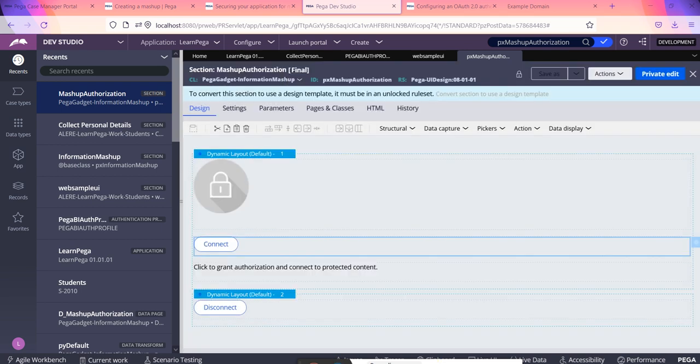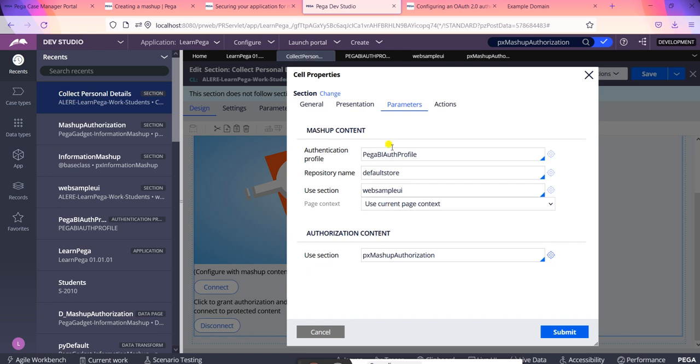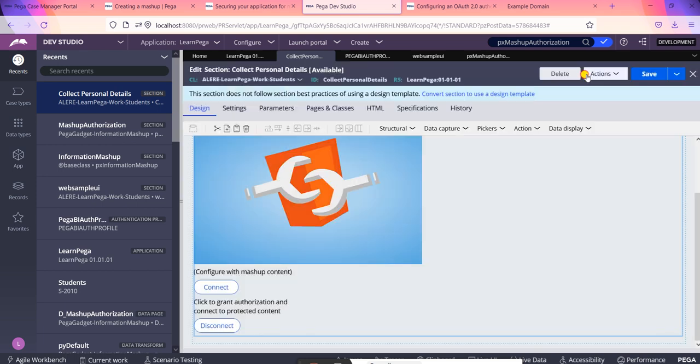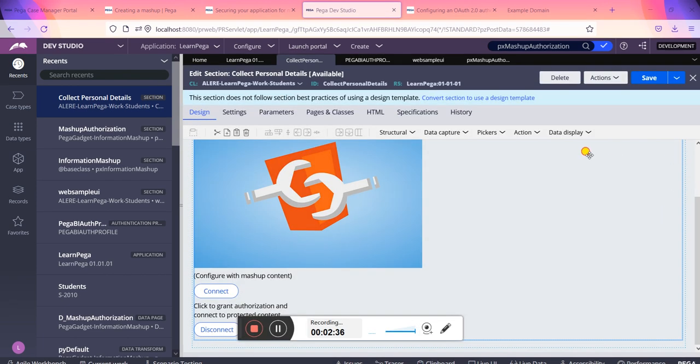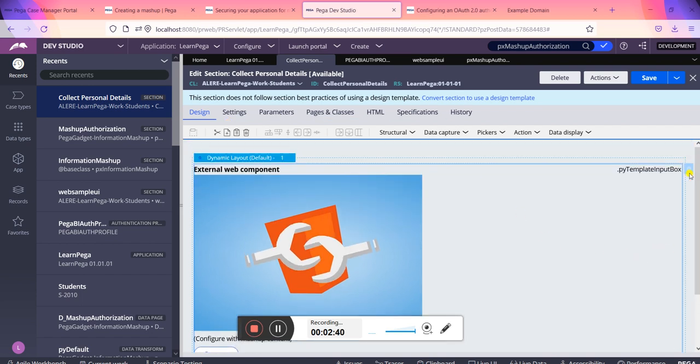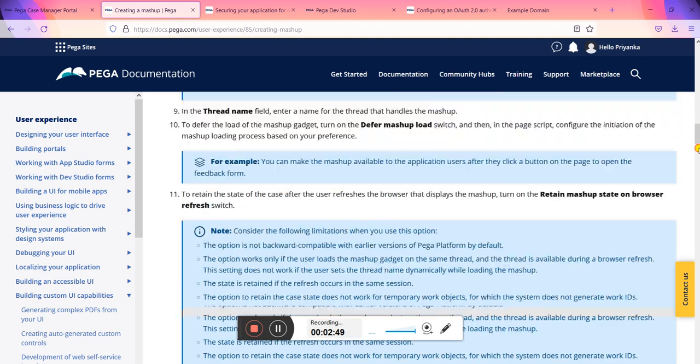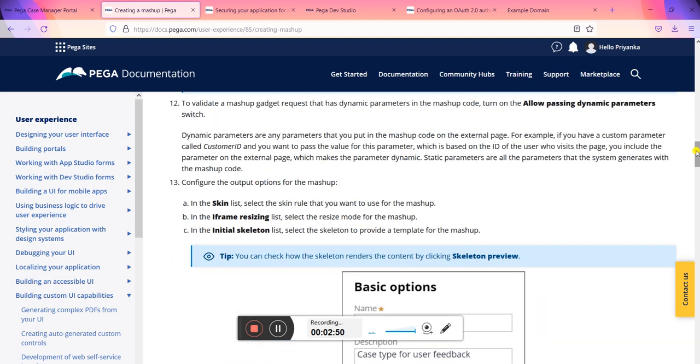So you have seen how the PX Mashup Authorization section looks like. These are a few important things to be looked into in the cell properties of this web control. Next, the important thing to discuss is how we have to create this mashup.